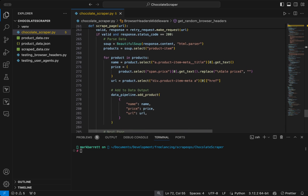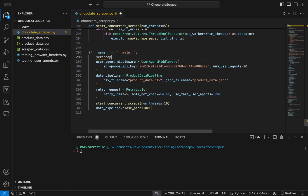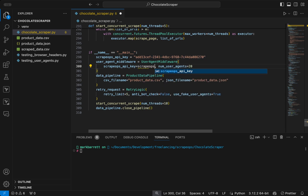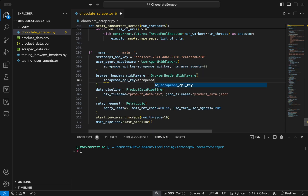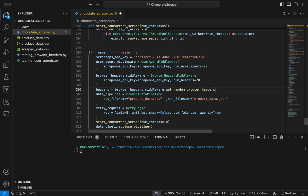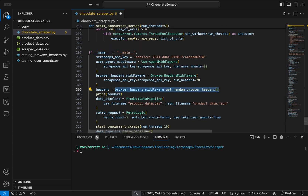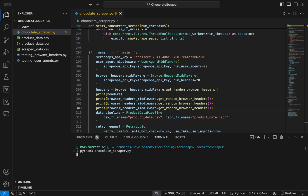Scrolling down to main, we take the ScrapeOps API key and put it in its own variable, assign it to the UserAgentMiddleware, and create a BrowserHeadersMiddleware passing in the API key and the number of headers. Calling browser_headers_middleware.getRandomBrowserHeaders and printing the output a couple of times shows that when we run the script, the browser headers are being printed to the console.